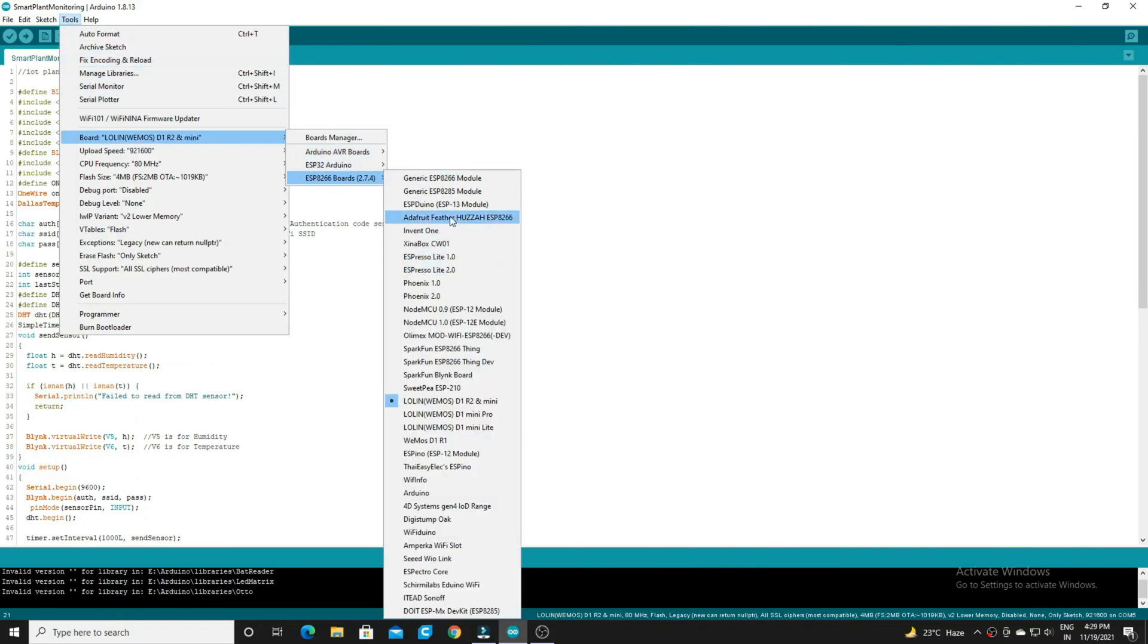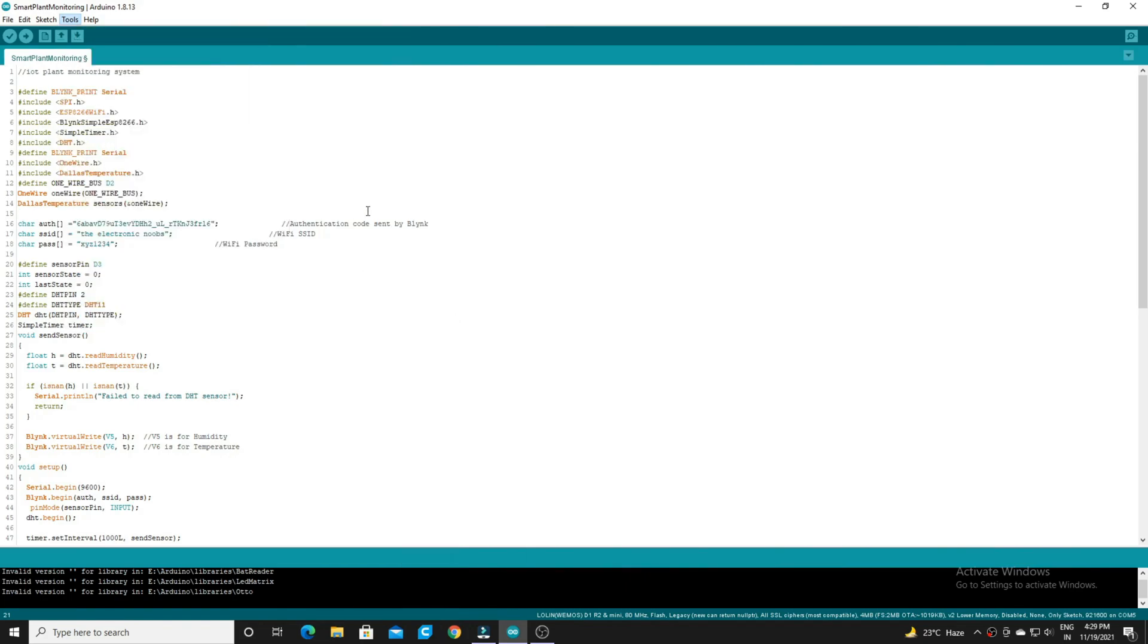Select the board. Then select the port and upload the code.